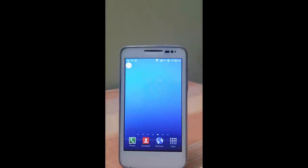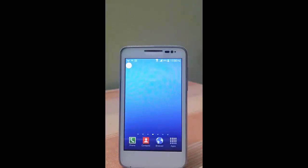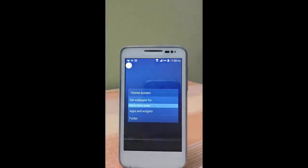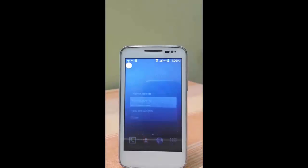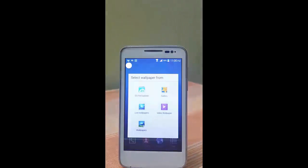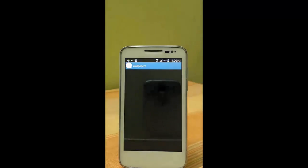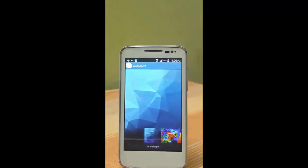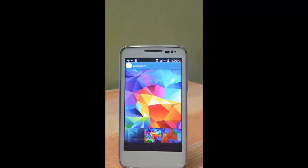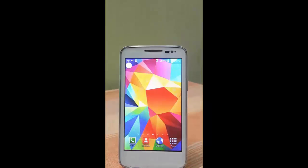You can add any wallpapers and more, you know, just in the same way as you do on Samsung devices. I'm gonna add this wallpaper right here which gives us a look like S5.